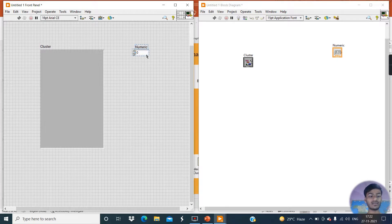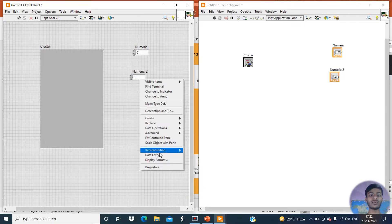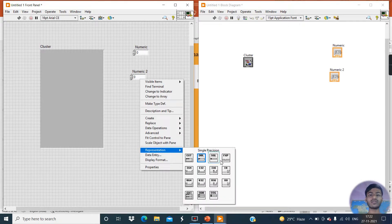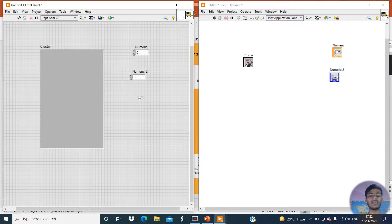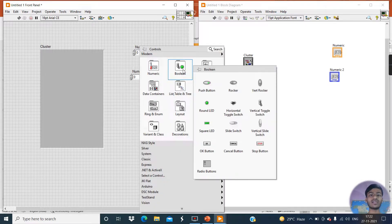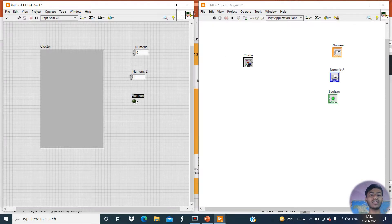Copy this numeric control and paste it here. Then change the representation of this second numeric — go to Representation and click on I32. Now this becomes an integer data type. This first one is double data type and this second is integer data type. Now create a boolean data type by going to the Boolean Palette and clicking on the round LED.